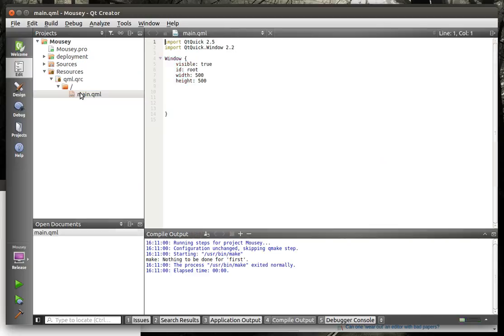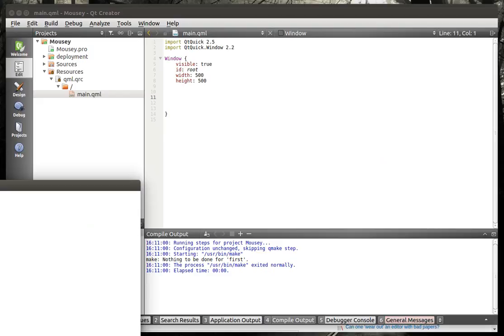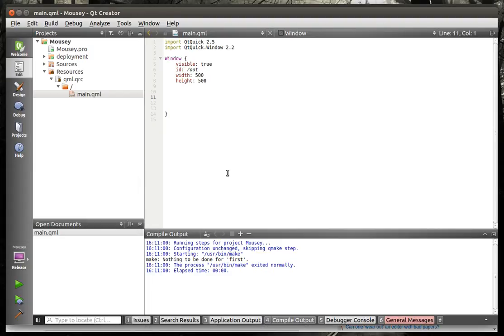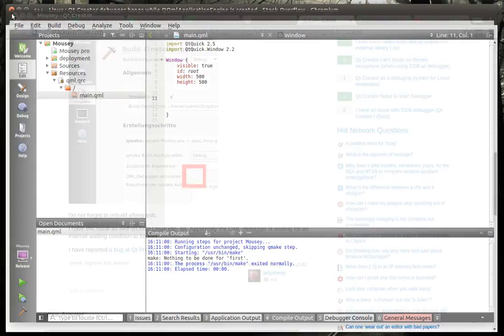But the minute I quit the application, it freezes up, and just bam, doesn't work. Everything locks. The only way I find to fix it is to actually close out Qt Creator, which is a royal pain if you're trying to do any sort of development.